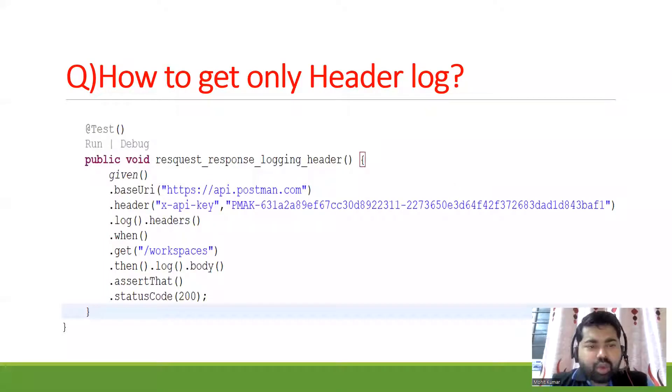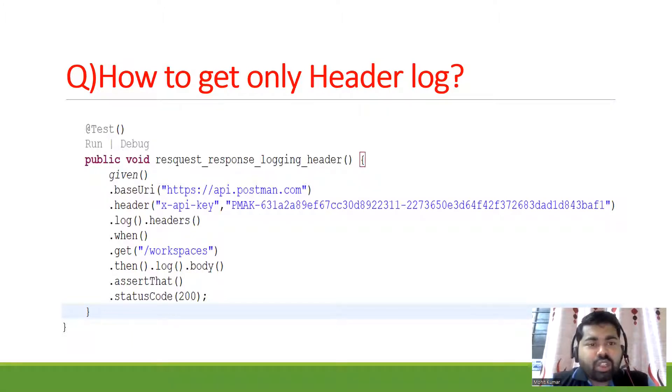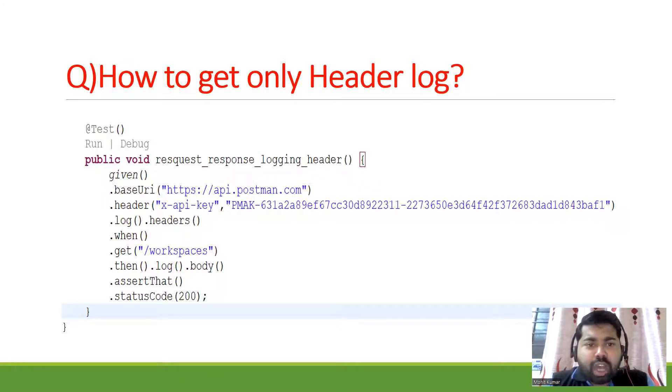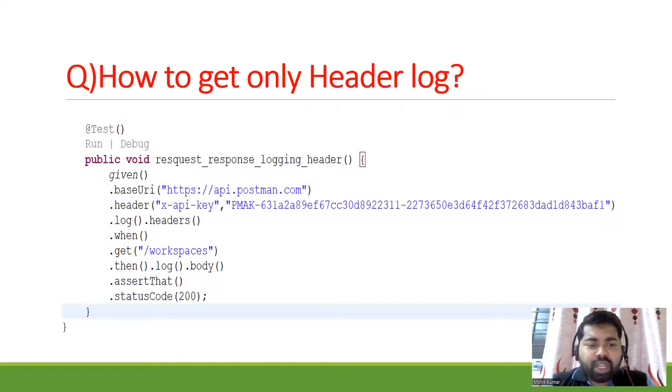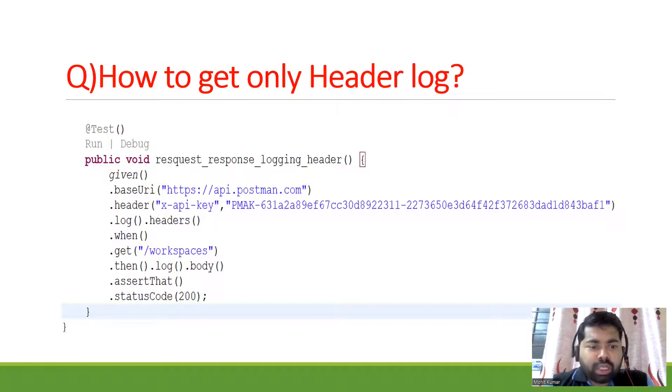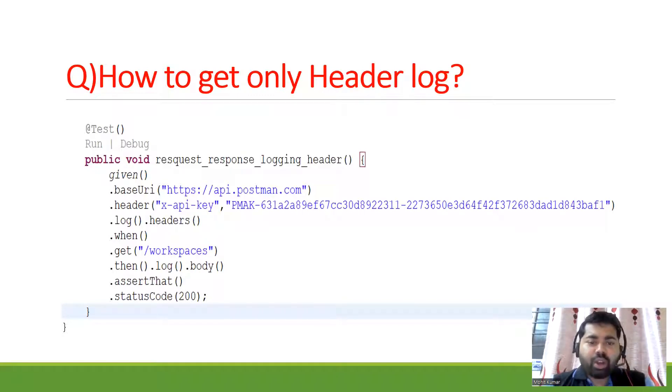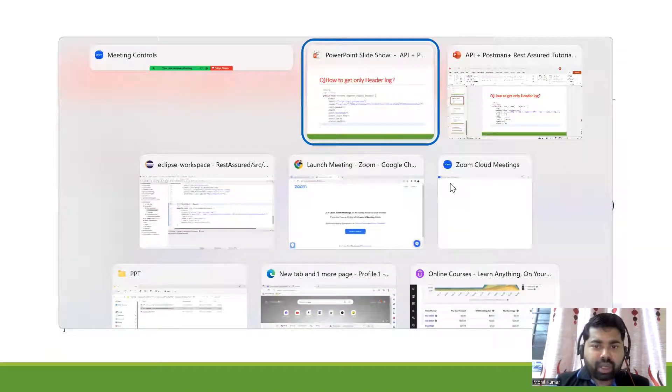Hi everyone, this is Mohit and welcome back to Ingenious TechHub channel. In this session we will discuss how to get only header logs. In the last video we saw how to display request and response logs, but here in this topic you have to display header logs.